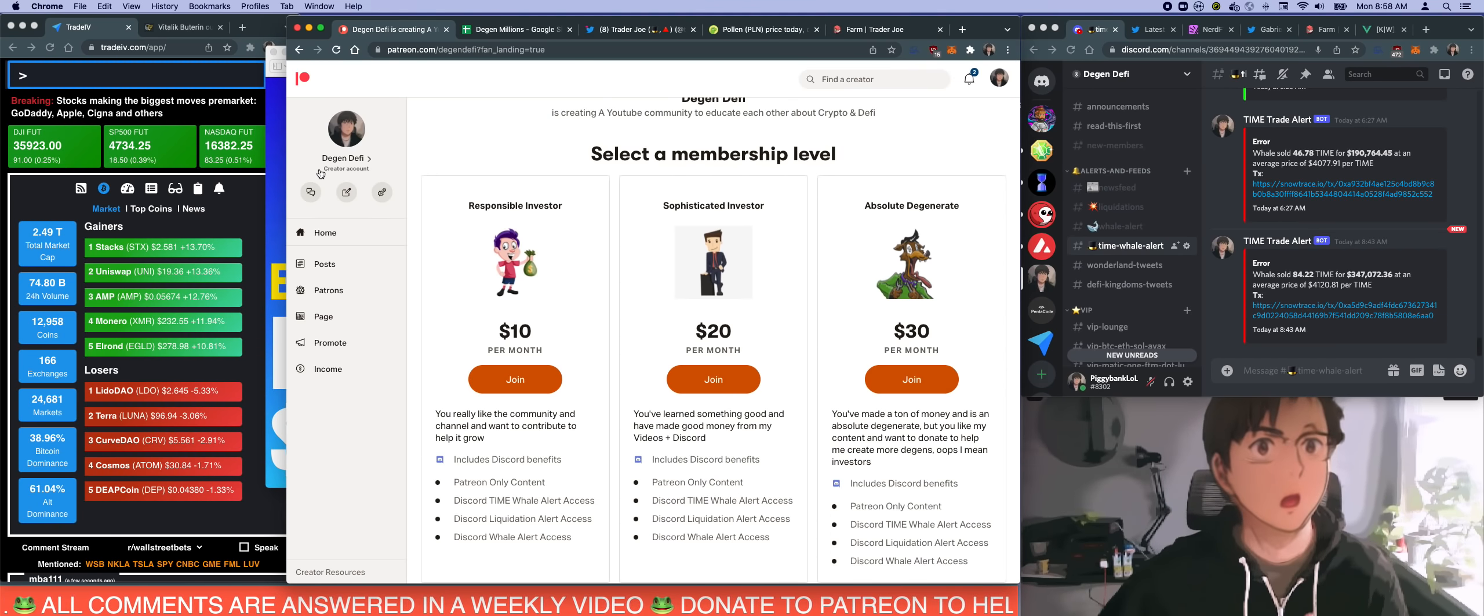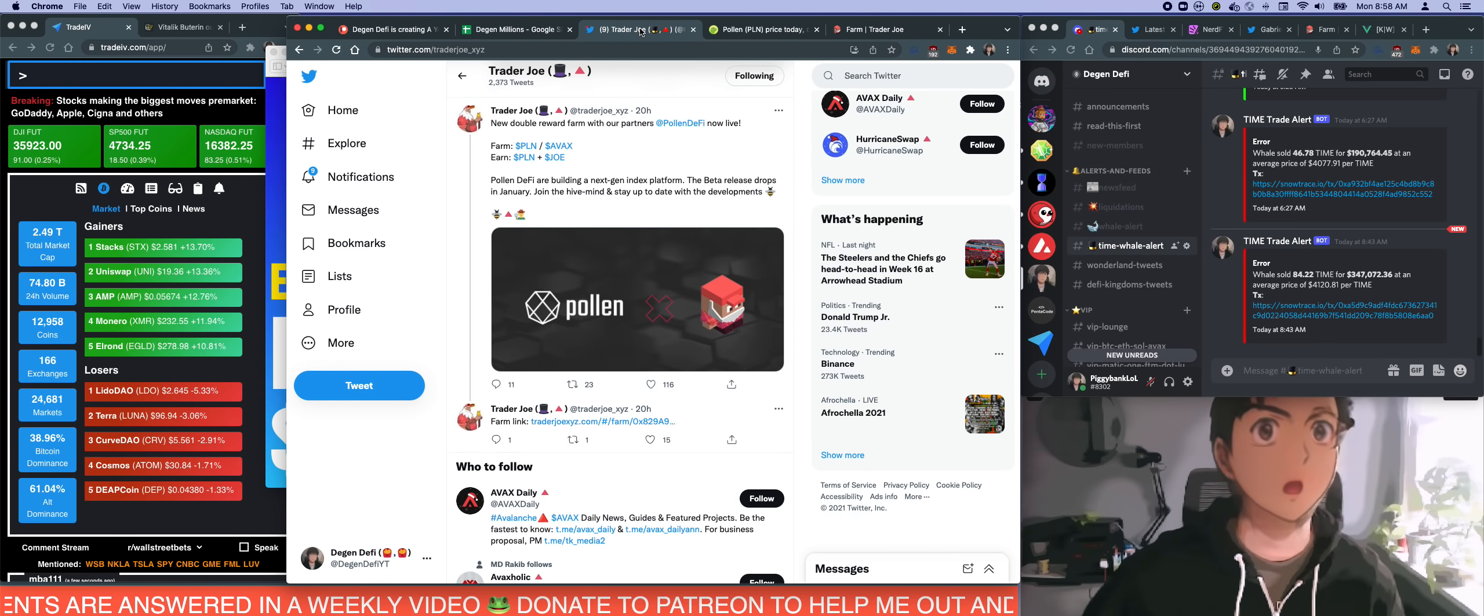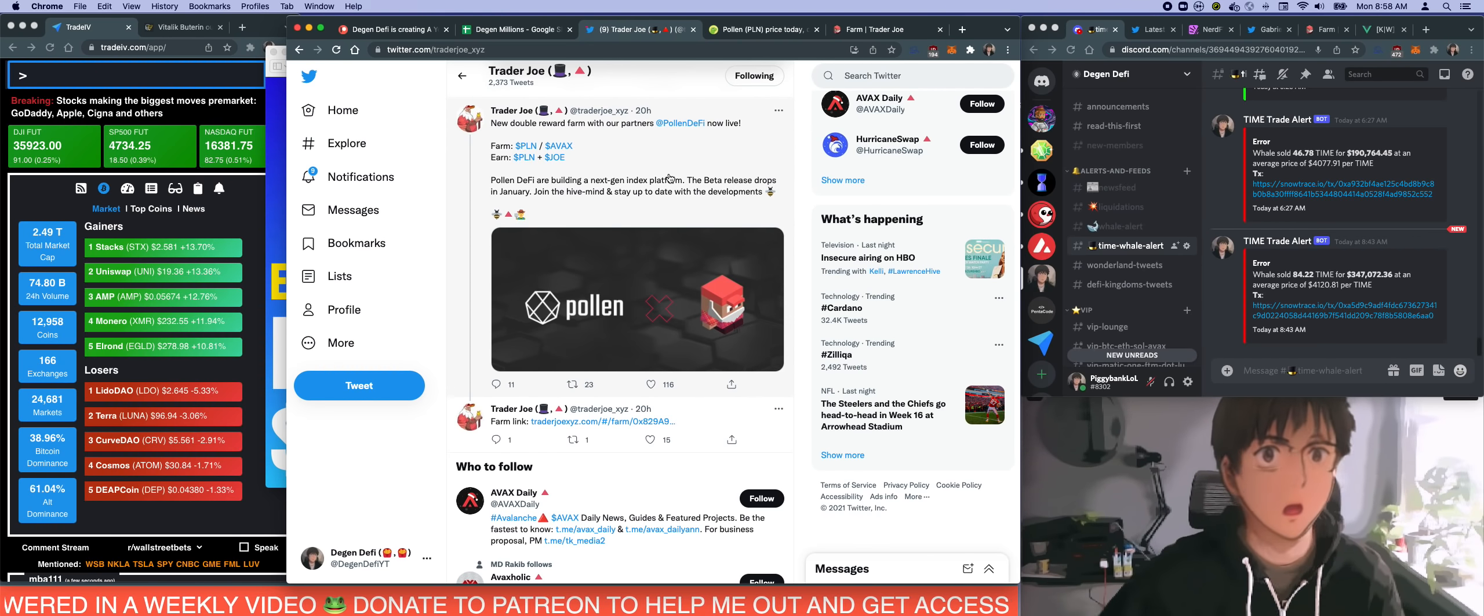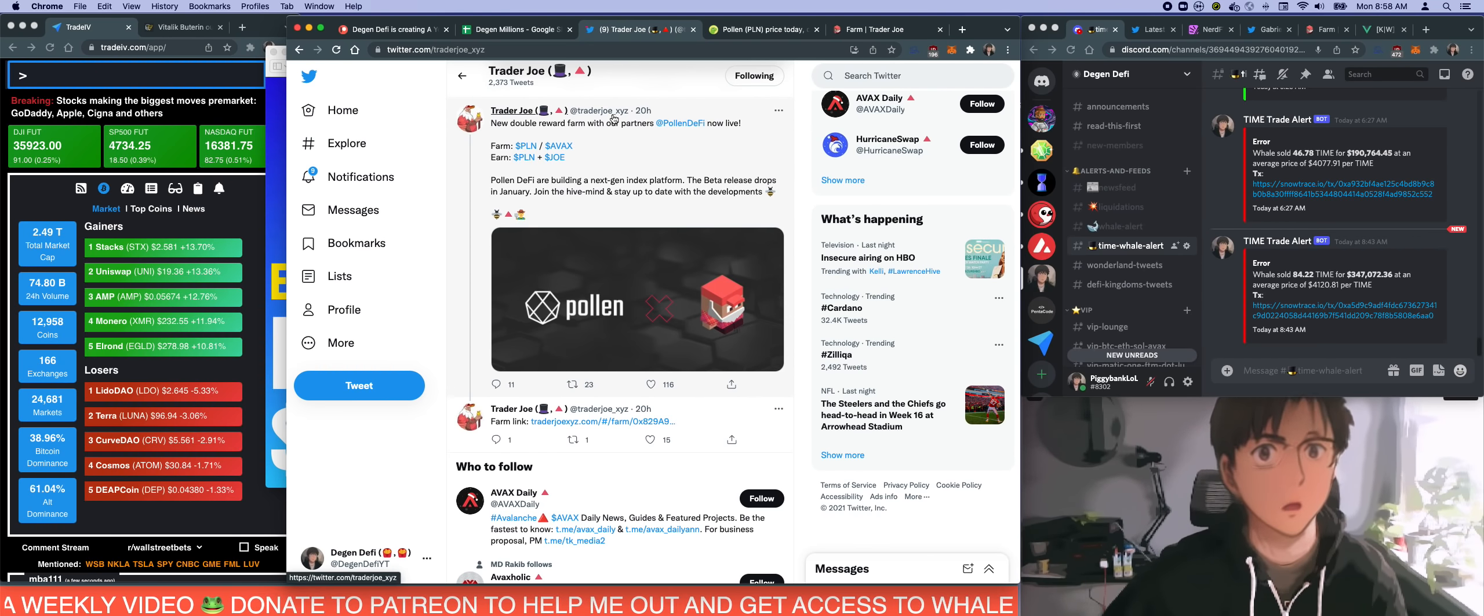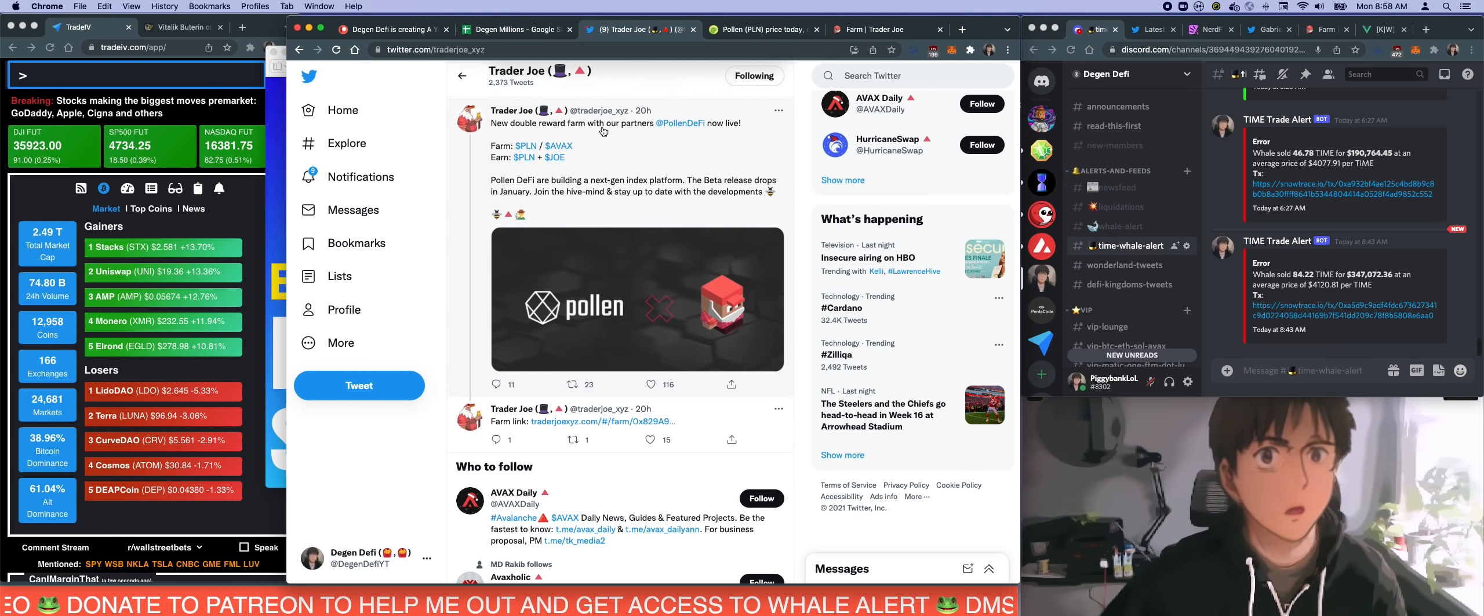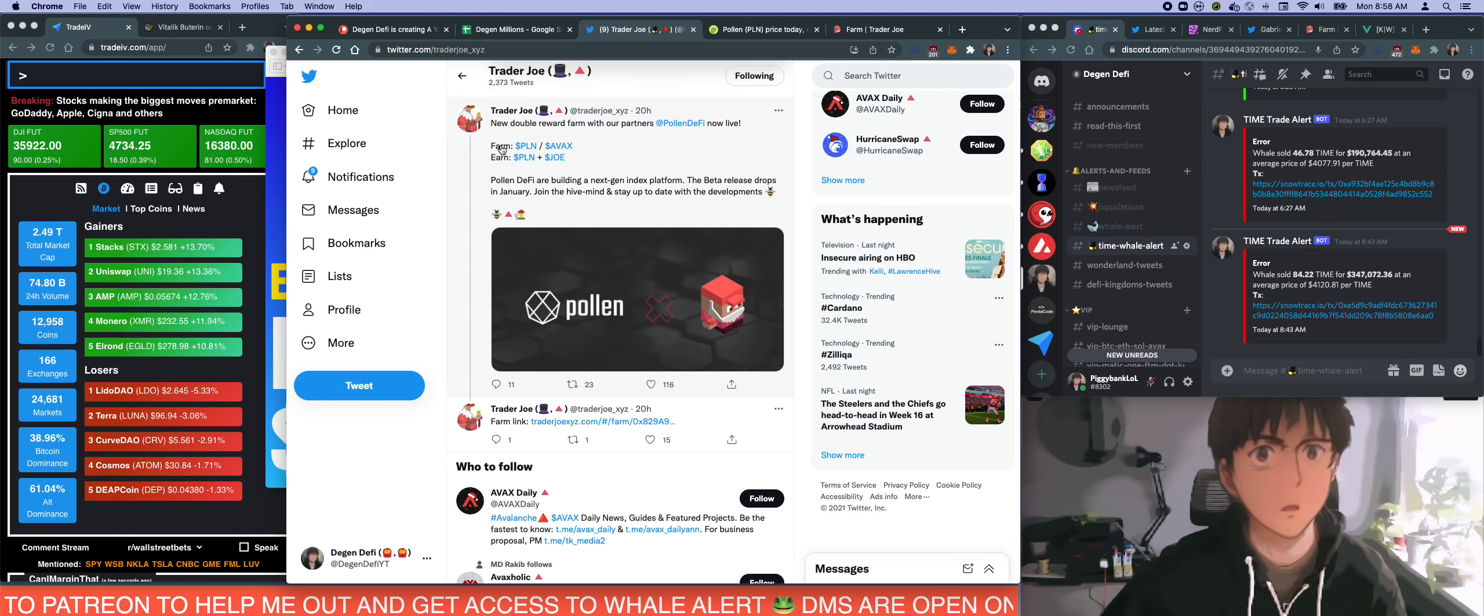I actually started my challenge yesterday, so let's go into the very first trade of this Degen Millions Challenge. I started out with a thousand dollars. What happened yesterday was that I was relaxing and saw this tweet coming off on Trader Joe's official account. It says double new reward farm with our partner Pollen DeFi now live.